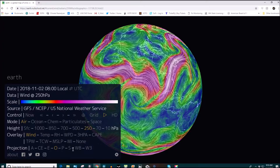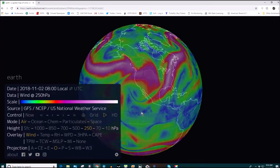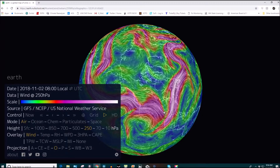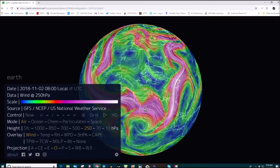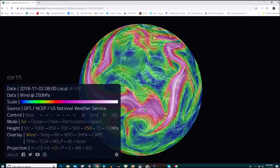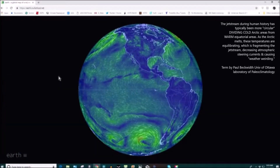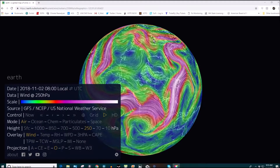Then the jet stream will pop up in red. It's much more wavy these days due to anthropogenic climate change. Above the jet stream is cold air, below it is warm, moist air. And as the Arctic equilibrates with the equatorial temps, it's fragmenting the jet stream, and that is having a big impact on steering currents and our weather.